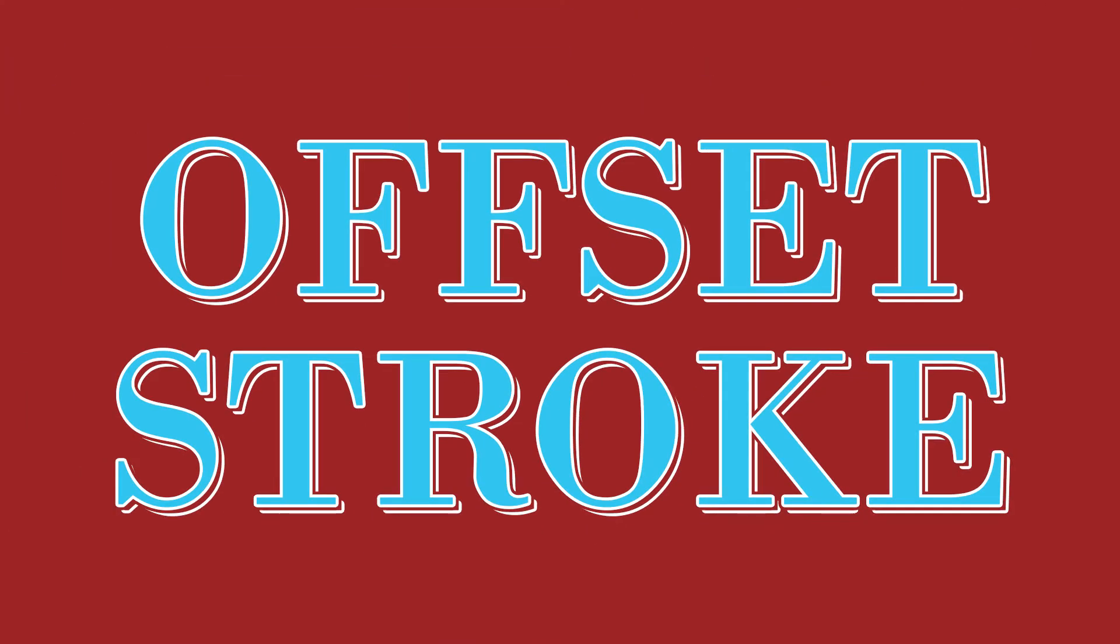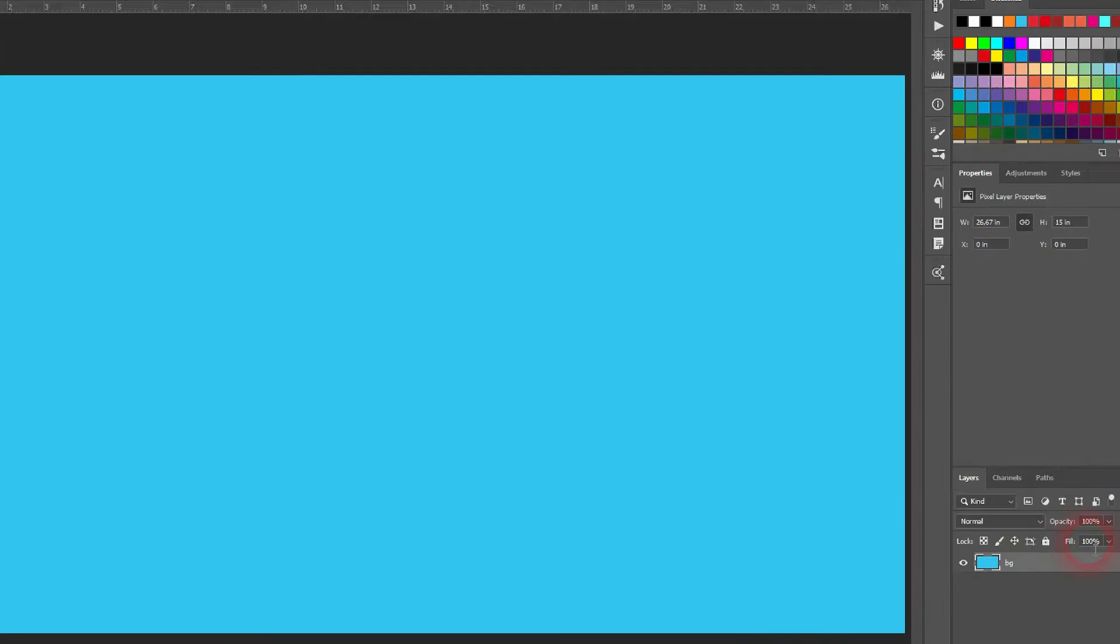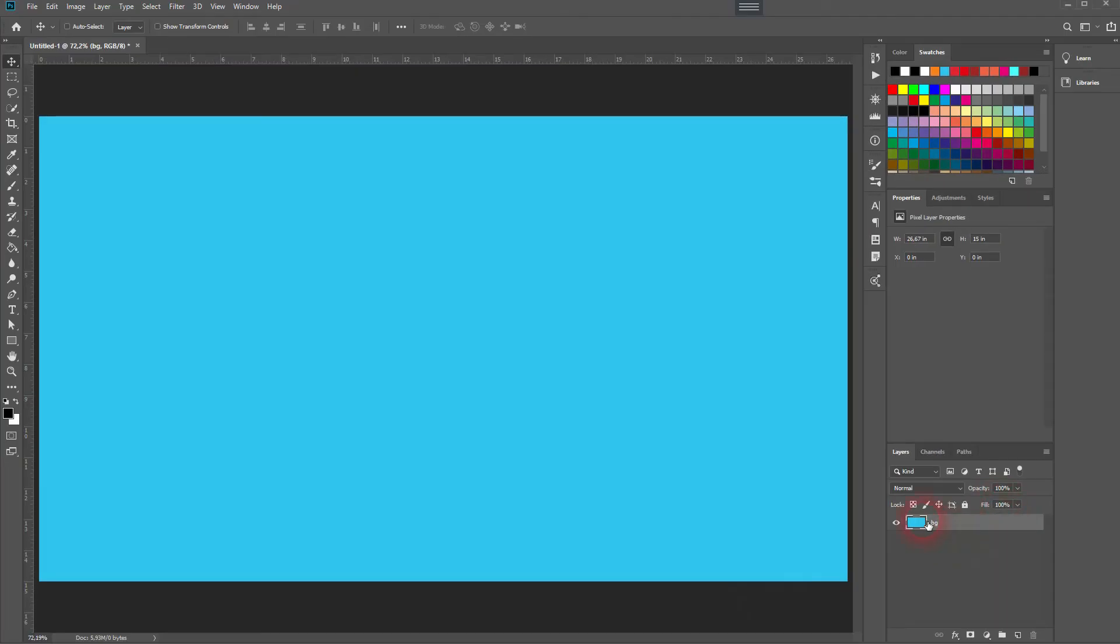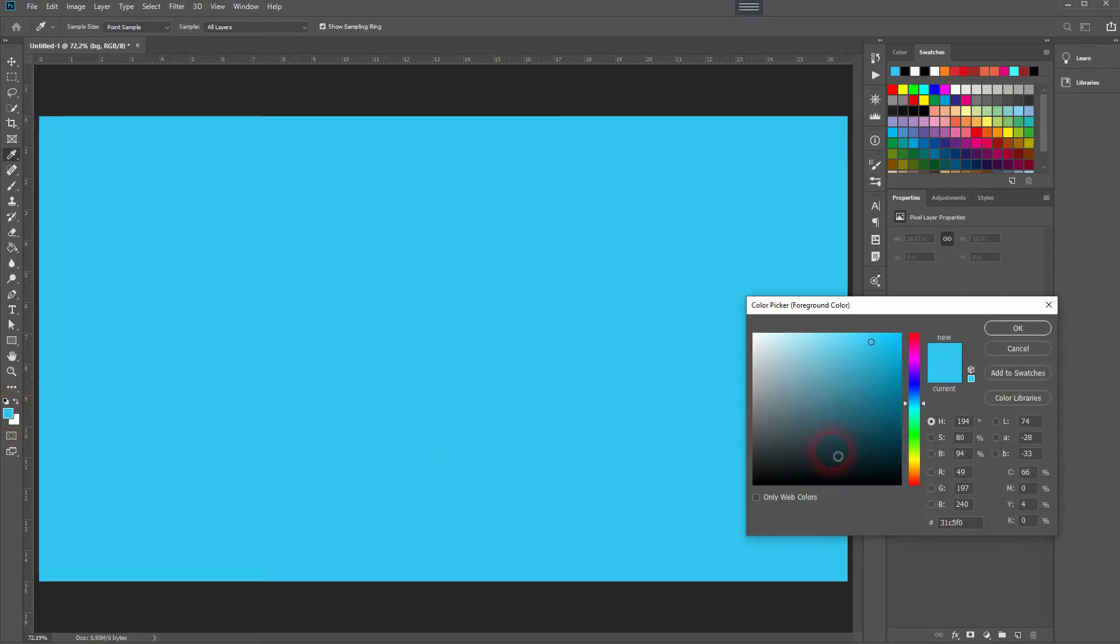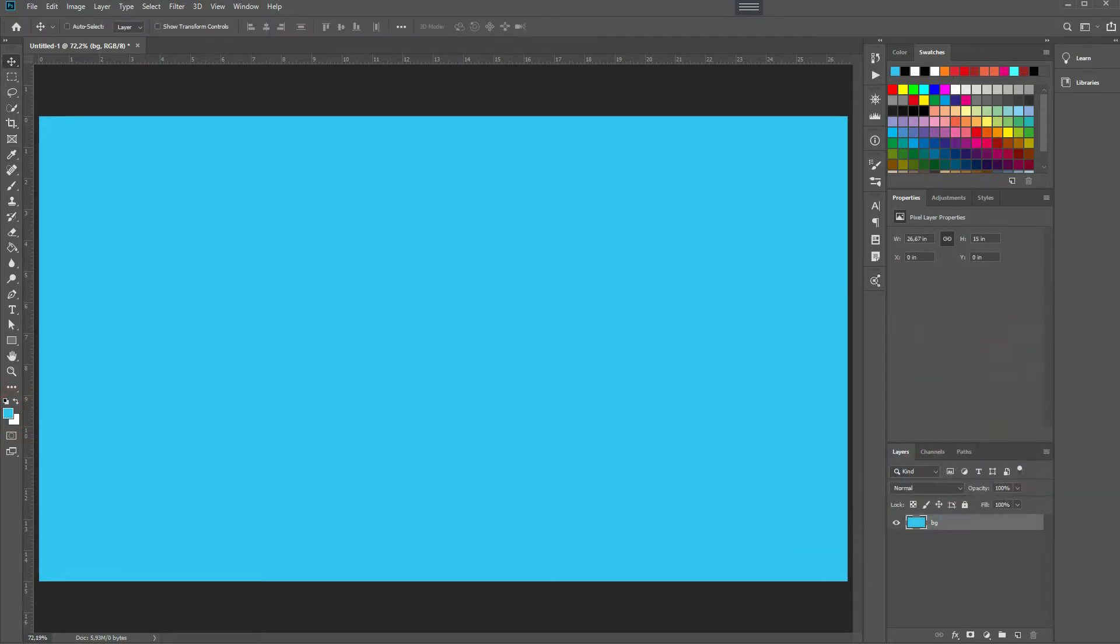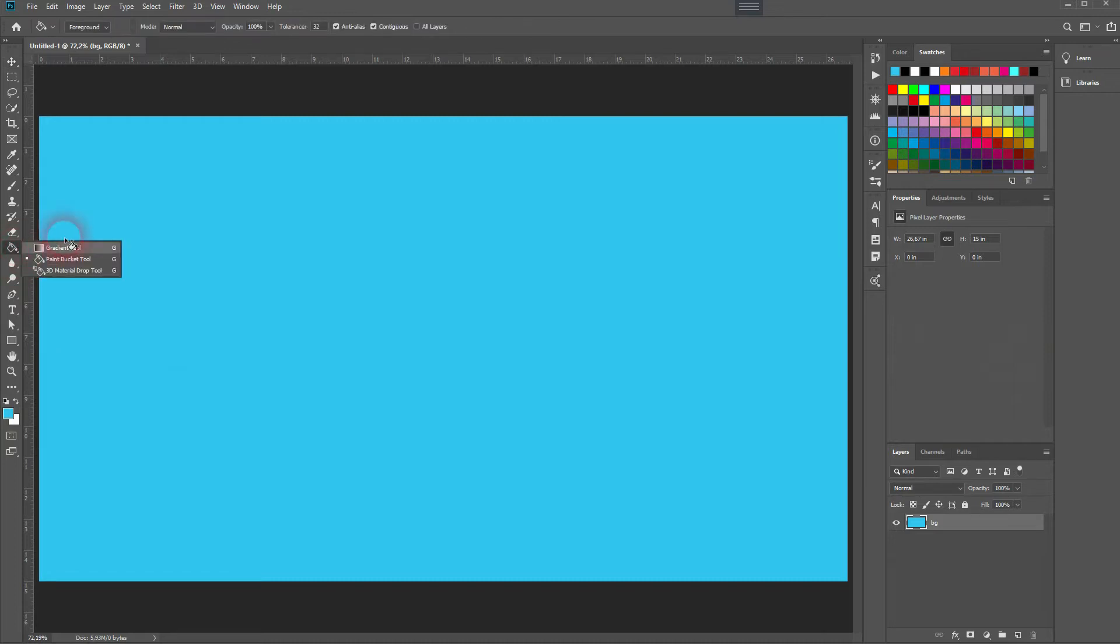We're back, and this time I'm going to show you how to create an offset stroke effect in Adobe Photoshop. Let's start with this color for the background—you can copy that via the hex code if you want to use the same colors. Be sure it's the foreground color, select the paint bucket tool, and left click.